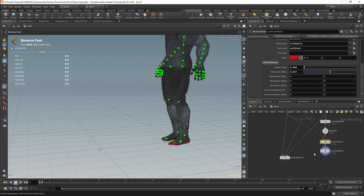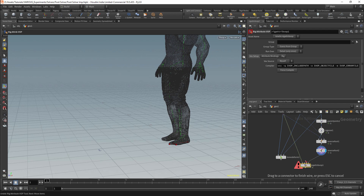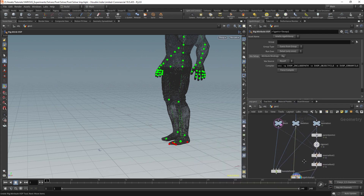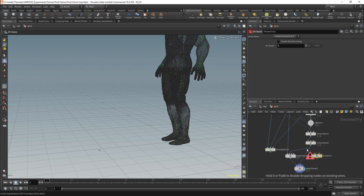Next we will set up the solvers. I'll use a rig attribute VOP with the skeleton connected to the first input and controls to the second. For the leg setup I need two solvers — one for IK and one to update the position and rotation of the foot. Instead of constructing the IK solvers from scratch I'll use the IK Chains node, which is a two-bone IK solver — more straightforward but gives less control. I'll attach this with my skeleton on the first input and my controls on the second, with the output connecting to my second VOP.